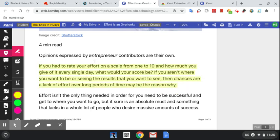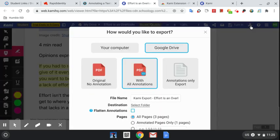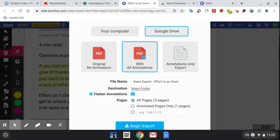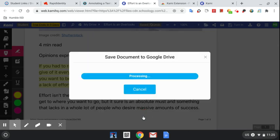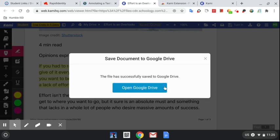Once you're done, you will download the file and select Google Drive with all annotations. Then scroll down and click 'Begin Export.' Then open Google Drive.